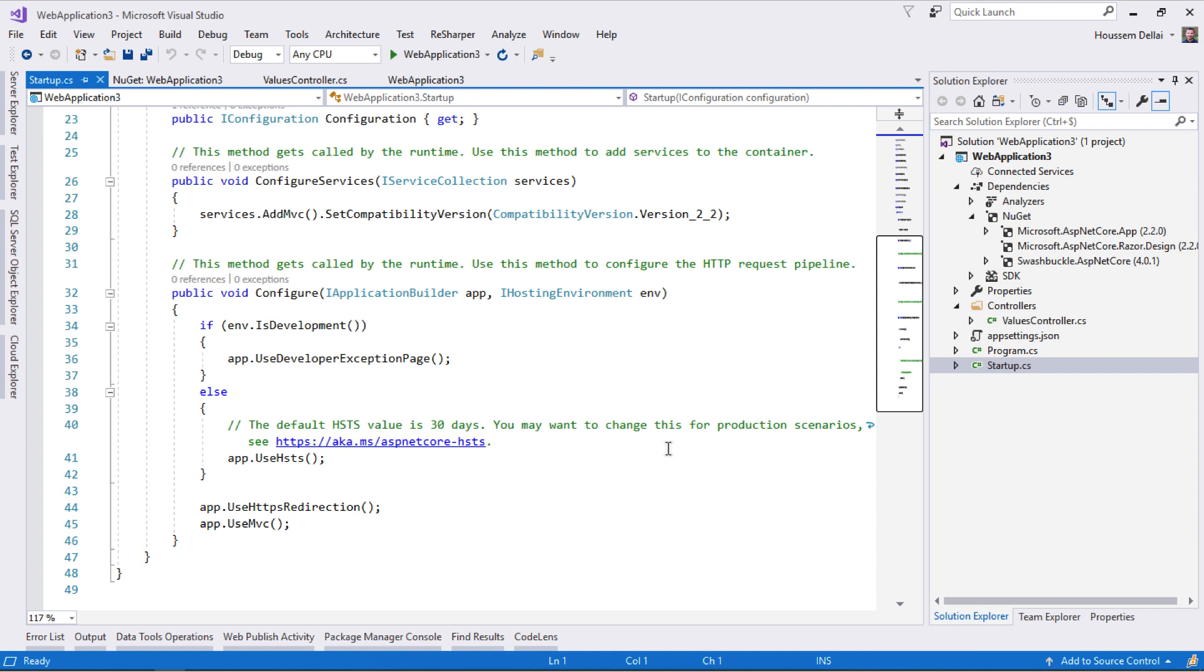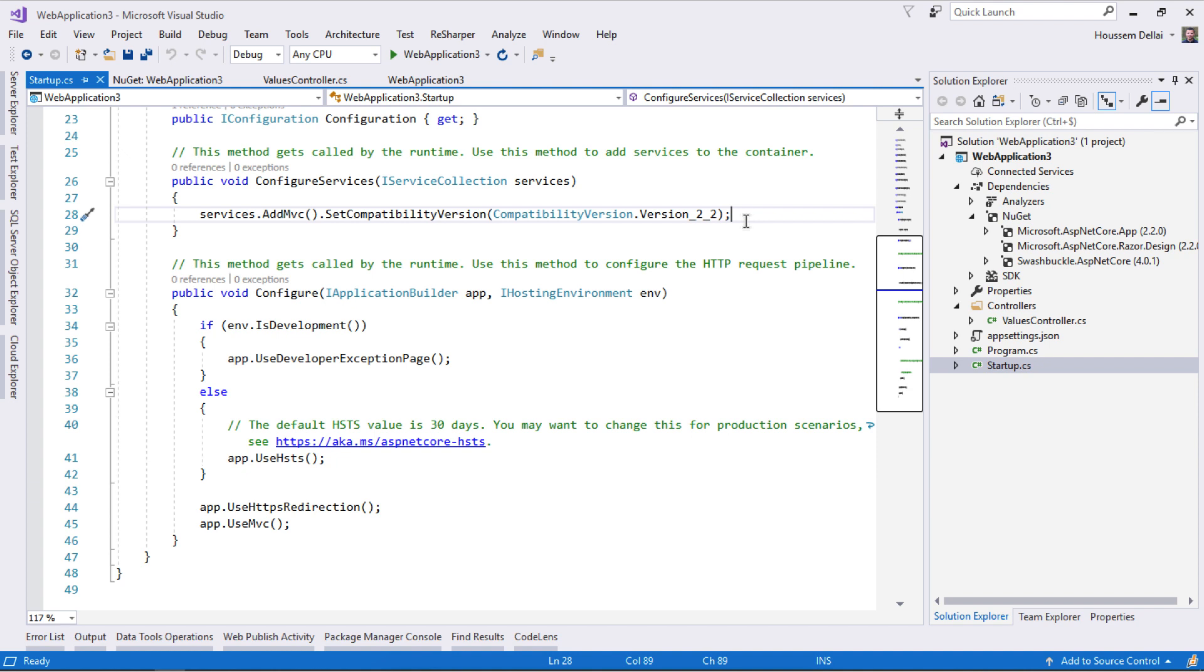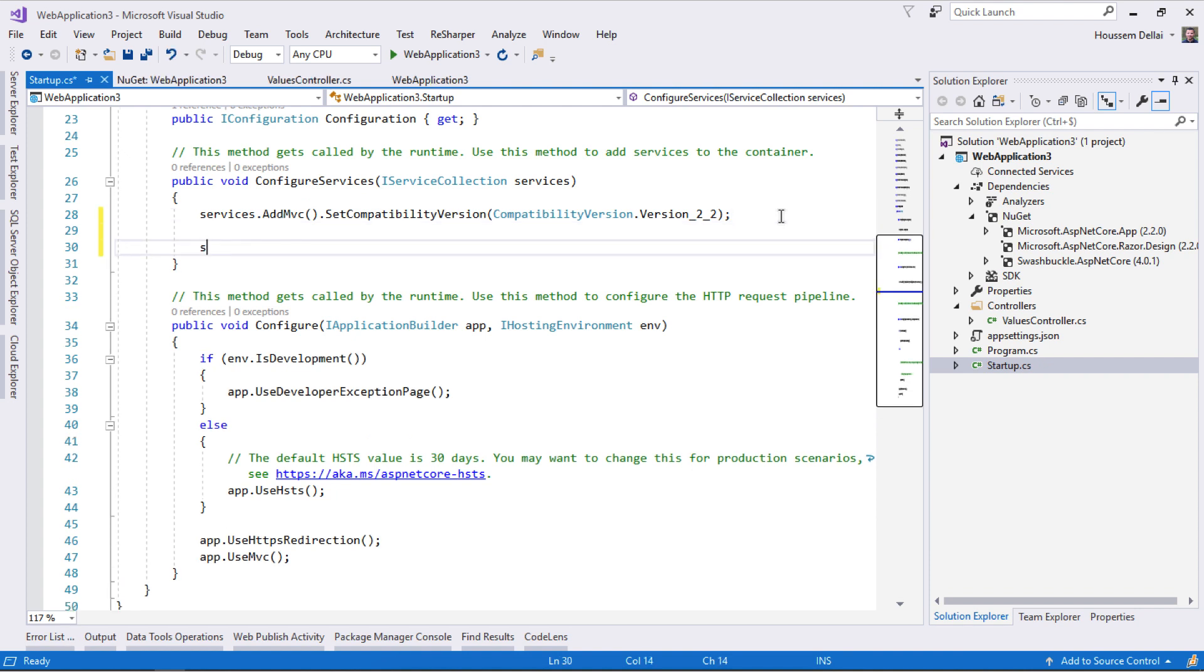We have two steps to go through. First, add Swagger to the ASP.NET application, then configure it and use it. Let's start with the first one. I'll go to the ConfigureServices and here I'll add services.AddSwagger.